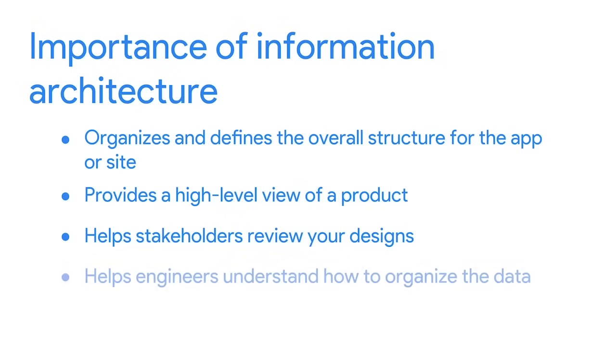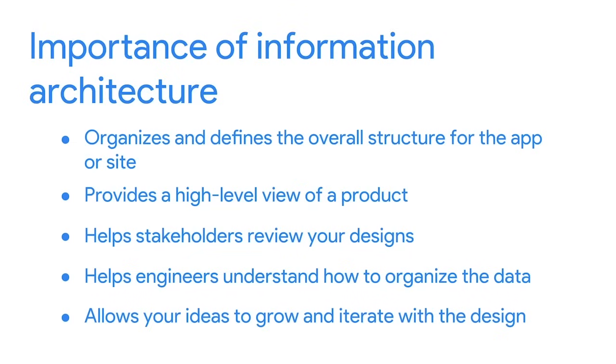Stakeholders can evaluate whether the content in the site or app is the correct type of content and if it's placed in appropriate places to help achieve business or product goals. Strong IA also helps engineers understand how to organize the data so the eventual development matches the visual designs you've created. So not only will your users benefit from good IA, it'll make your colleagues' jobs easier too. Finally, an information architecture that's flexible allows your ideas to grow and iterate with the design. The ability to adapt your approach at different stages of a project is one of a UX designer's most necessary skills.